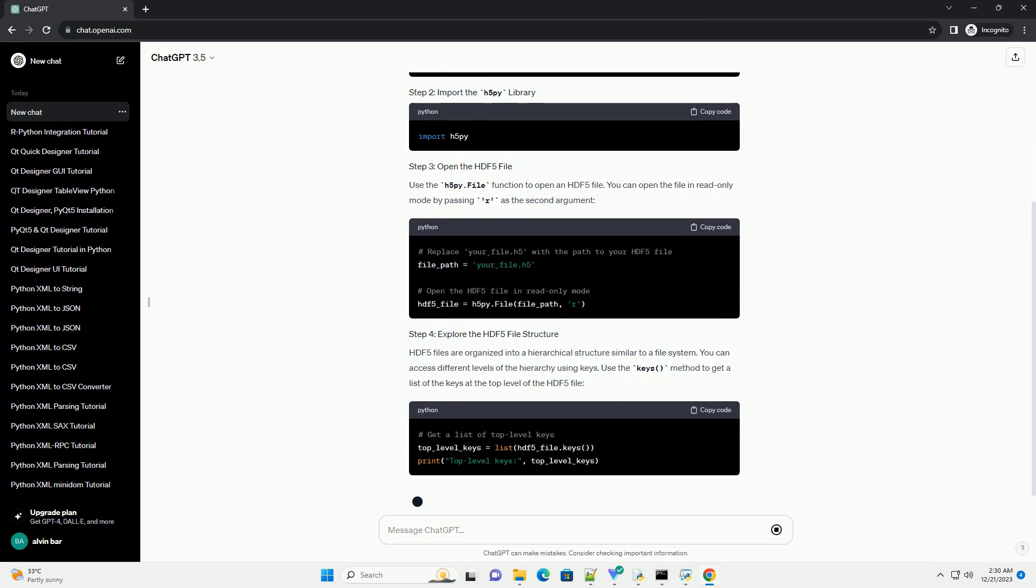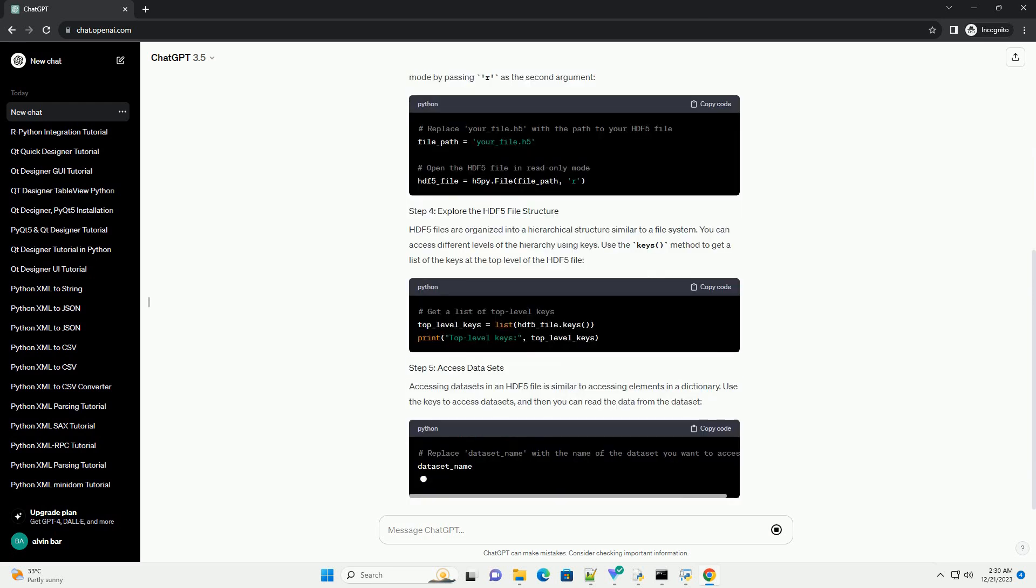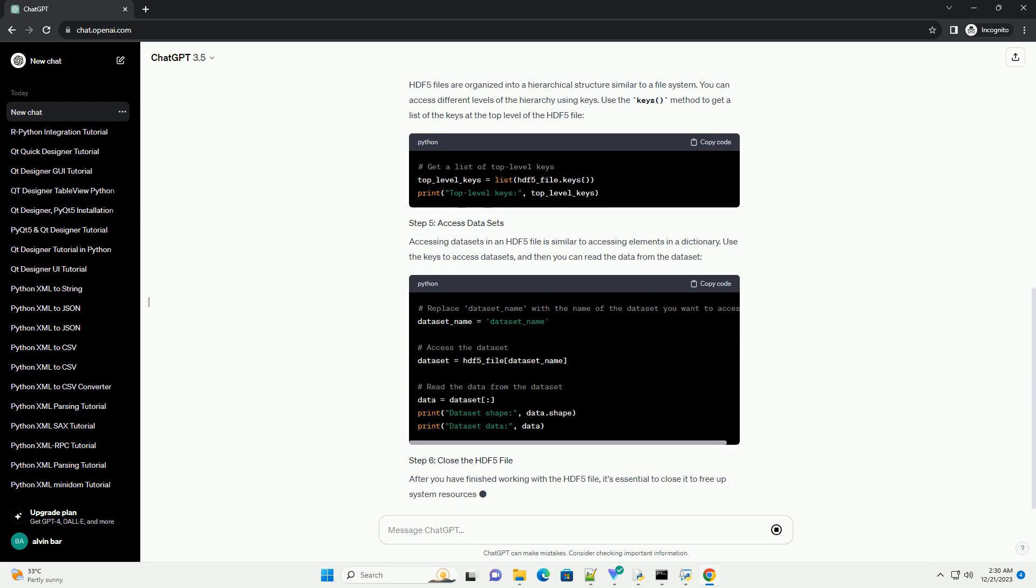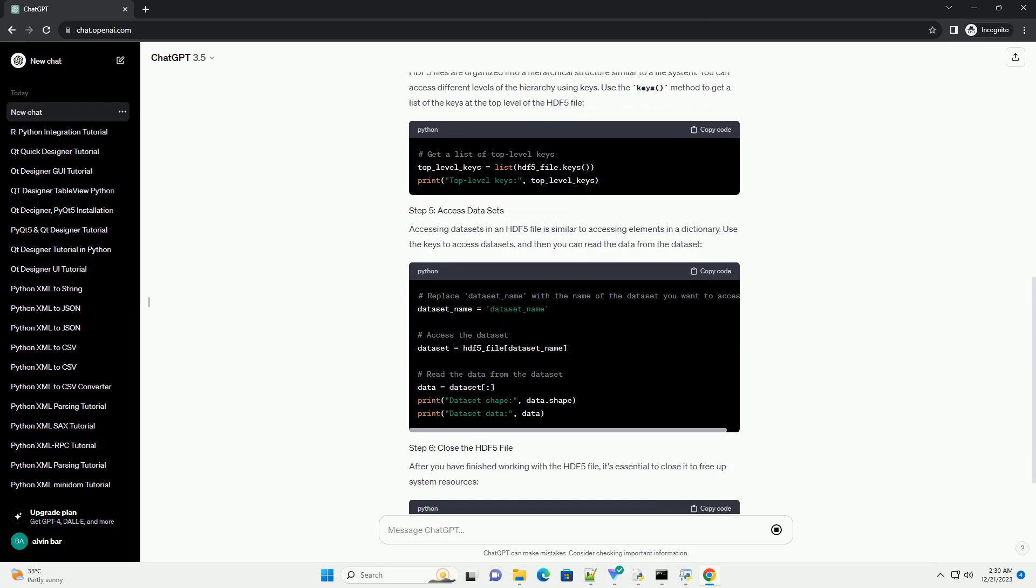If you don't have the H5Py library installed, you can install it using pip.